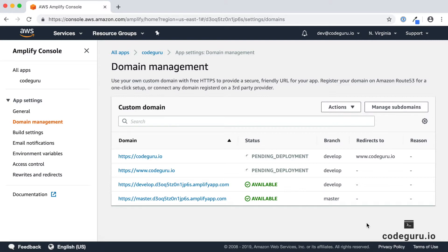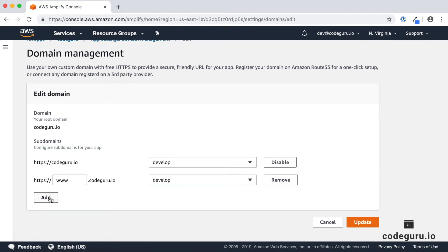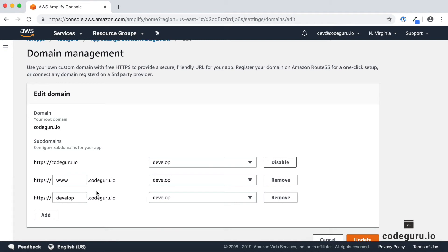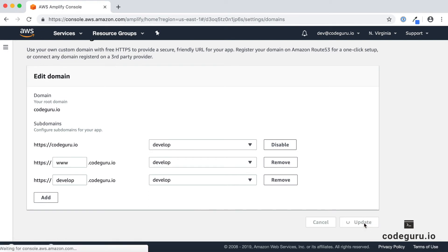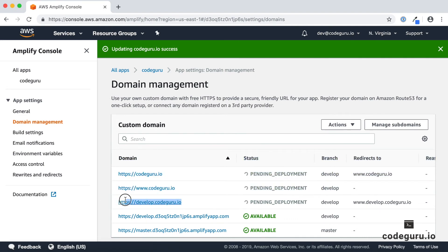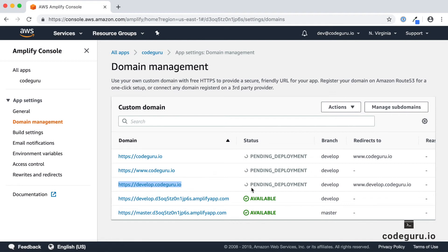Now let's see how to create a subdomain and configure it with our application. Once your root domain name is successfully registered, you'll be in the Domain Management section, and instead of Add Domain you will now see Manage Subdomains. Click on Manage Subdomains, add a subdomain like 'develop', and click Update. AWS Amplify will create develop.codeguru.io and configure Route 53 to point to that particular web application.